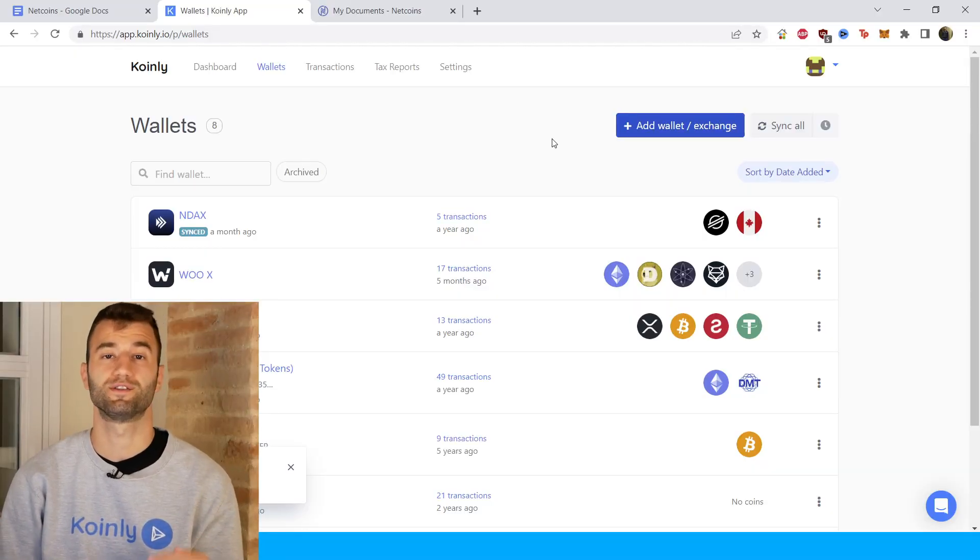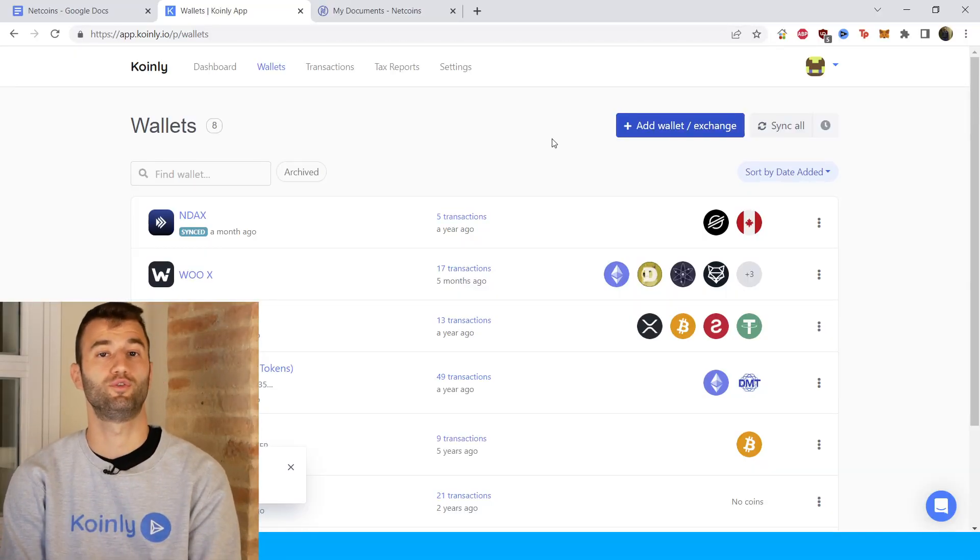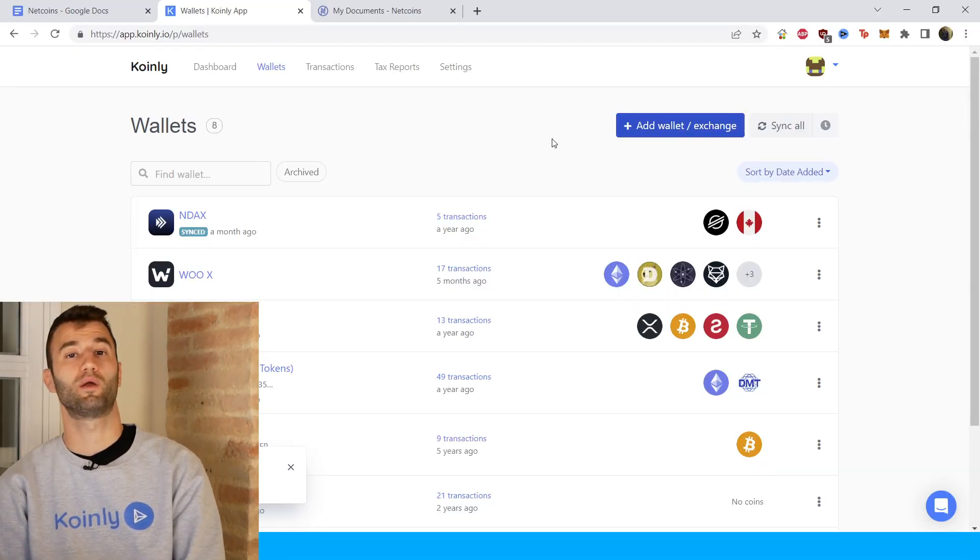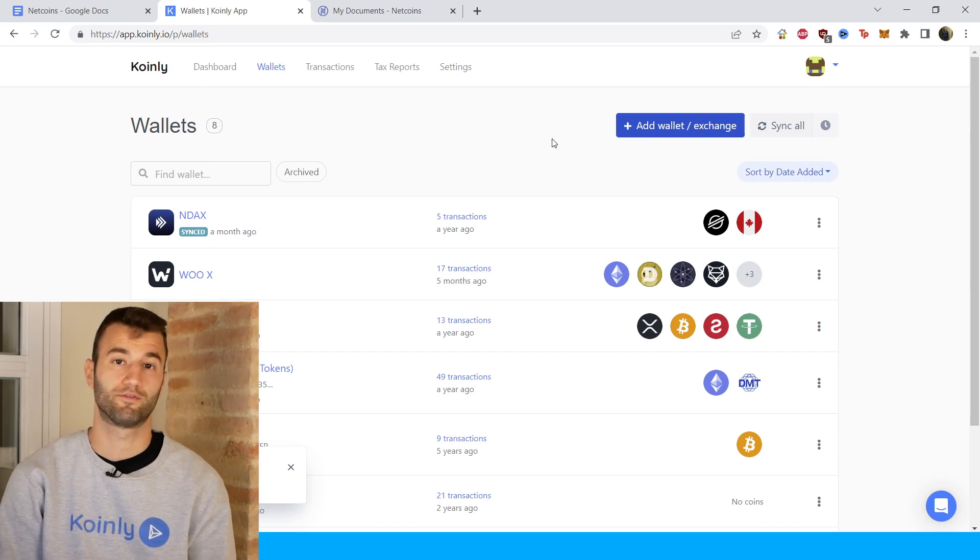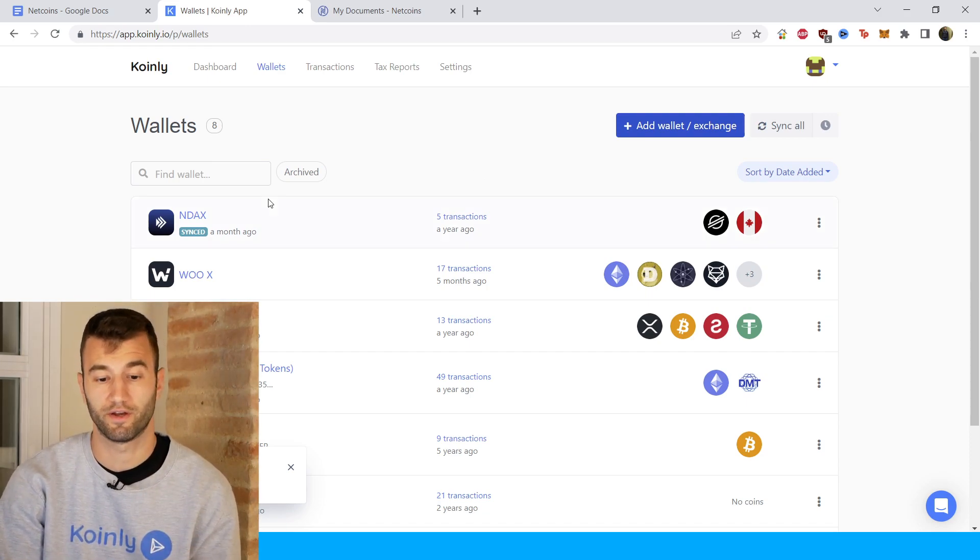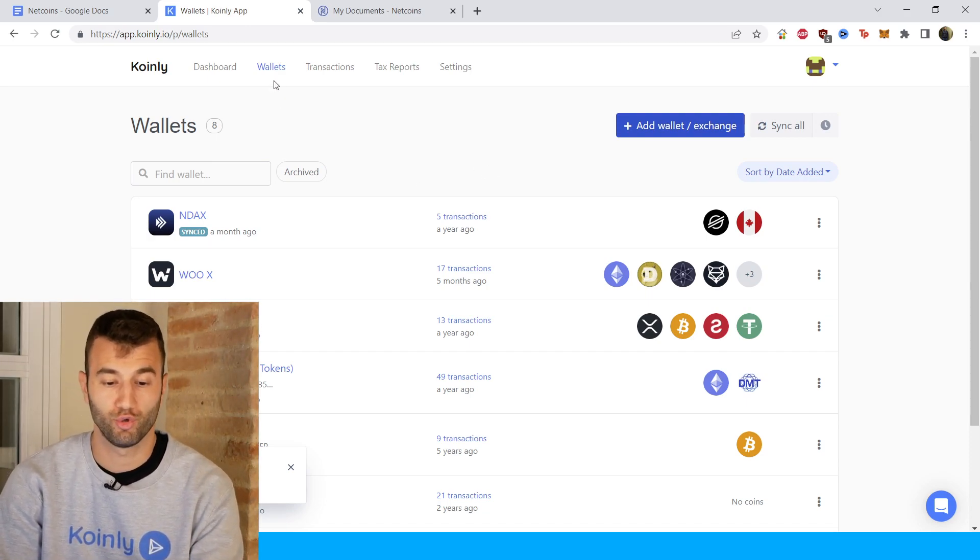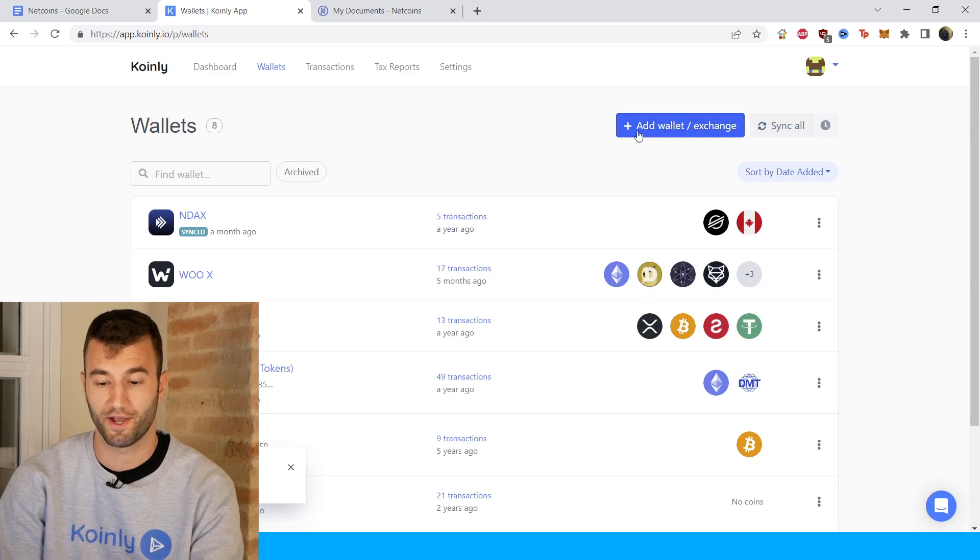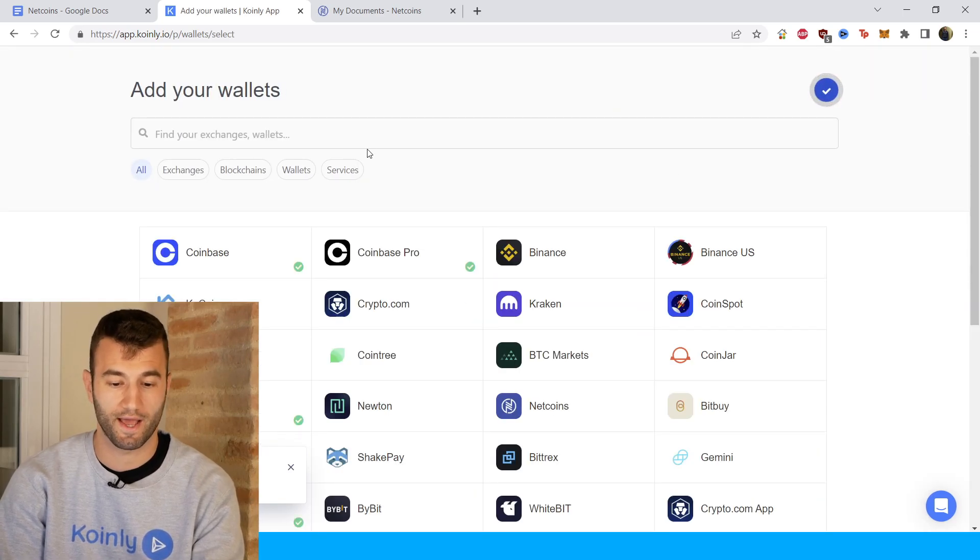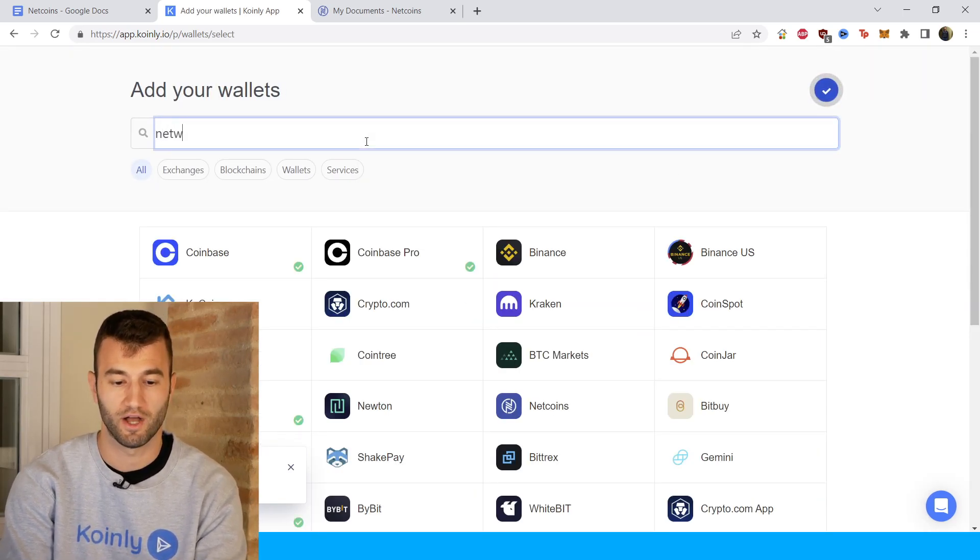Okay, so first step, as always, log into your Coinly account. If you don't have one, you can create one completely free and follow along until the very end. Then you're going to head over into your wallets area and click on add wallet. And then we're going to find NetCoins.